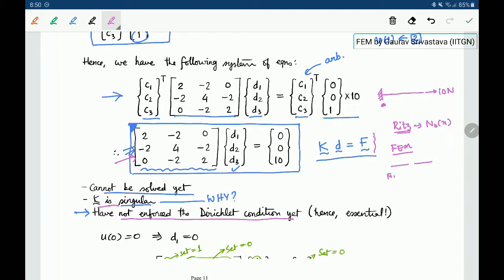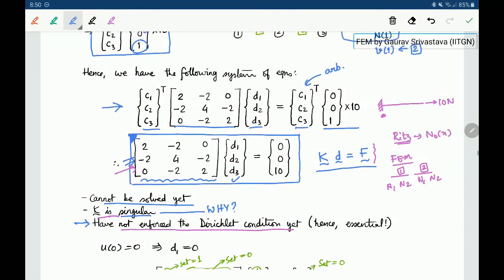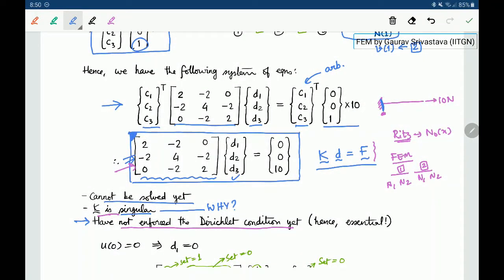we used piecewise functions n1, n2 for the two elements, but we have not enforced the fact that at the left end the system is fixed. Because in the development of this FEM approach the Dirichlet condition is not considered explicitly, it needs to be enforced outside — that is, after forming the matrix. Without enforcing it the system cannot be solved, and hence it is called the essential boundary condition.